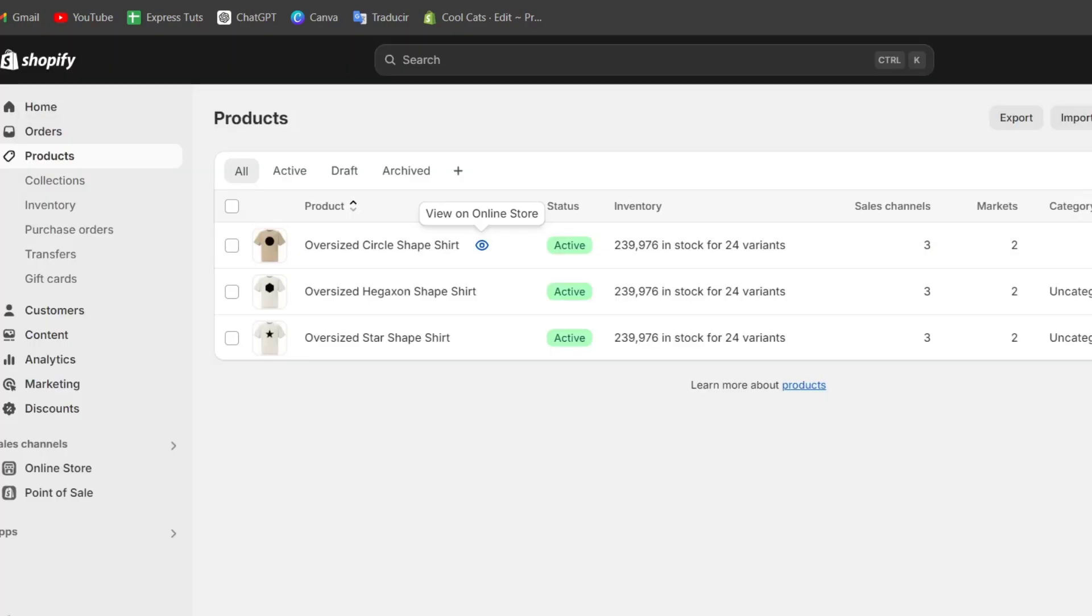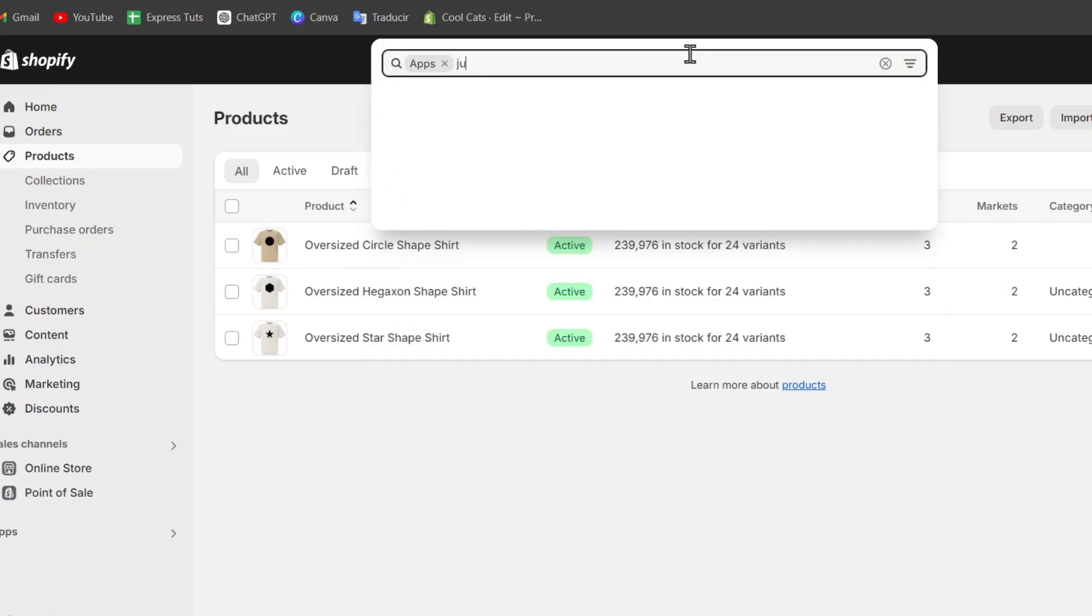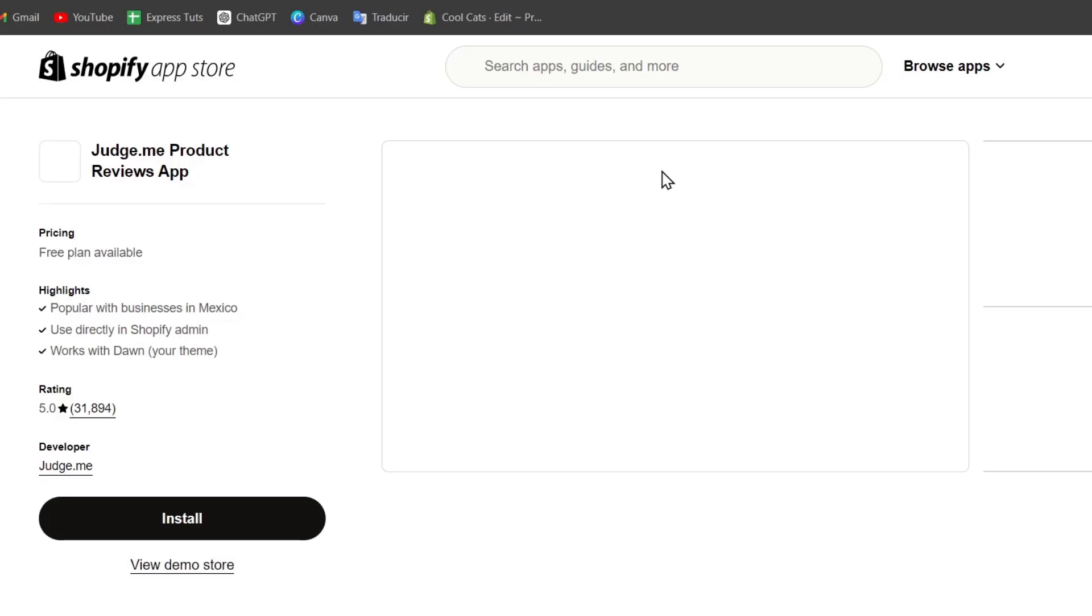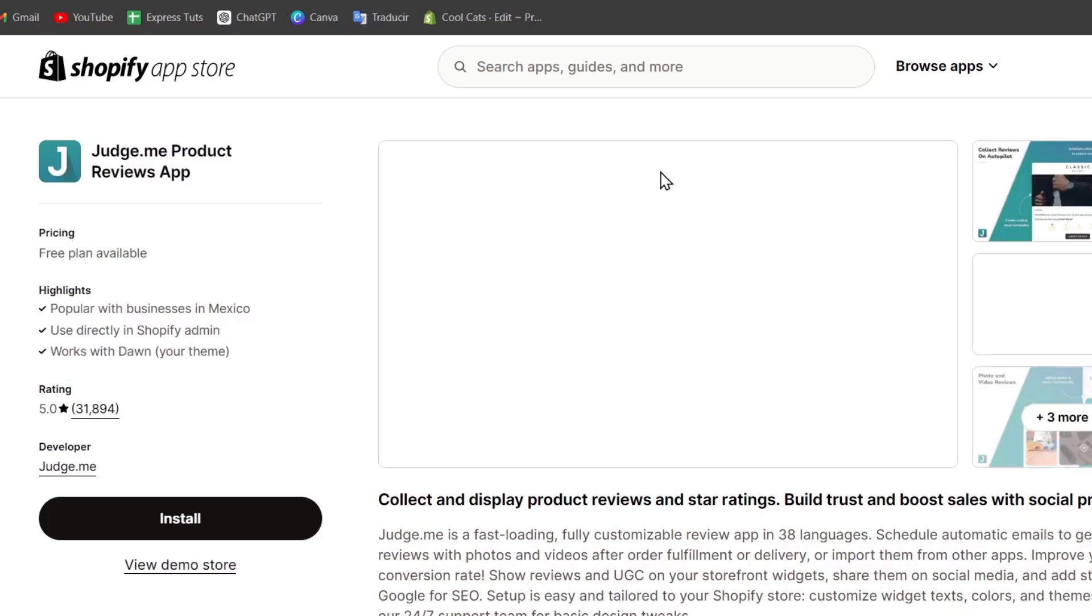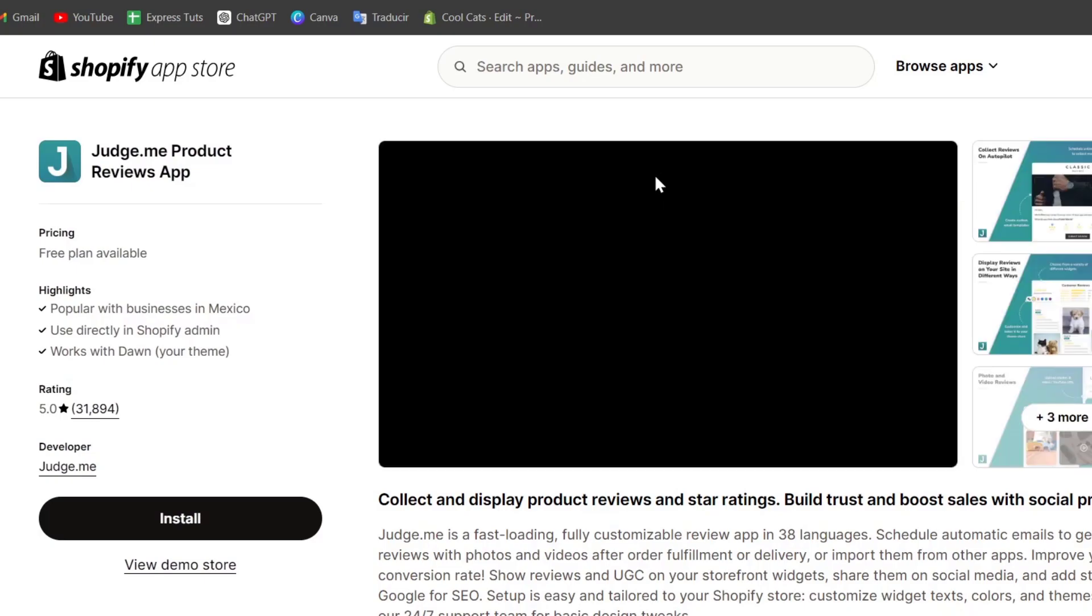Let's go back into the administrator section, and here what I need to do is go into the left part that says Applications. Here in Apps, just type the word 'judged' and you can see that we have Judge.me AliExpress reviews and product reviews application. Let's add this one that says product reviews application. This should send us directly into the Shopify app store where I need to grant access between the app and our store. So hit Install.